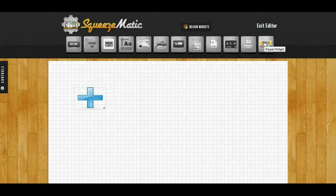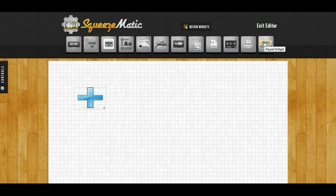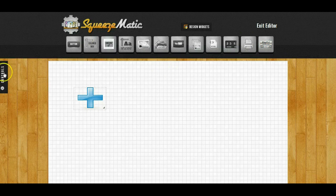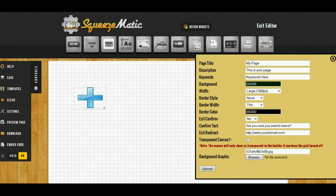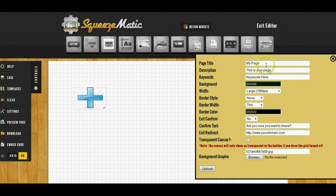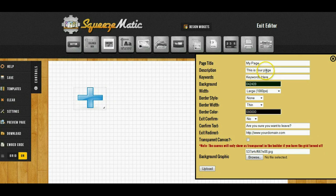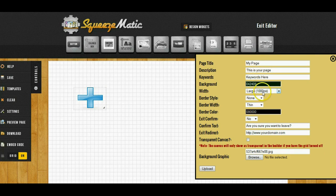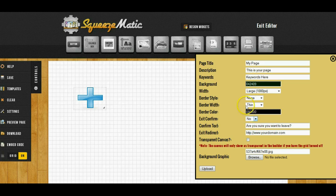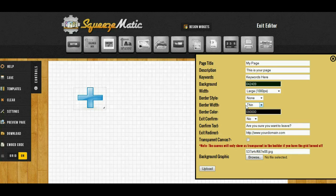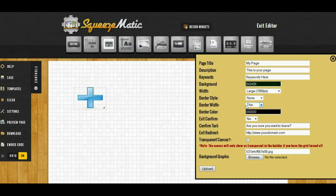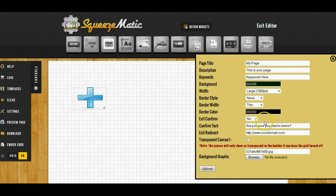And that was really cool but we wanted some additional customization so we added this control section where you can totally customize the page. You can use your page title, your description, keywords, background, width, you can make a custom border, you can have an on exit confirm if you want. Now a lot of people have seen that, you go to leave the page and it asks you if you really want to leave and if the person stays they get redirected to another page. We can allow you to do that very easily.